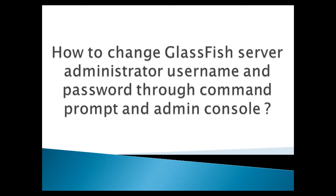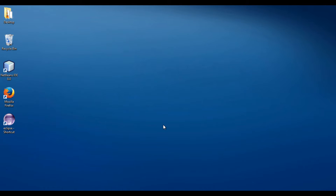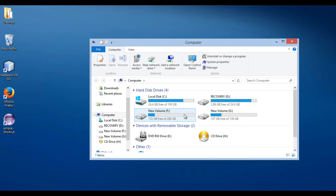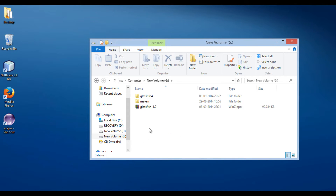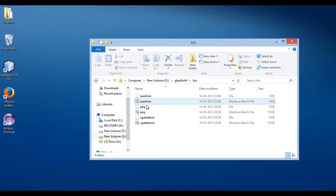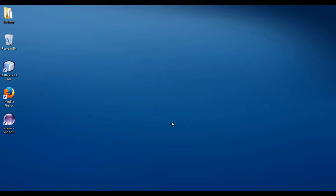GlassFish server provides an application server for the development and deployment of Java EE applications. In my previous tutorial, I installed GlassFish server at the path G drive, GlassFish 4. Inside the GlassFish 4 folder, there is a bin folder. This folder has all the batch files for GlassFish server — to start, stop GlassFish server, and also to change administrator username and password. Let's run these batch files to change administrator username and password.